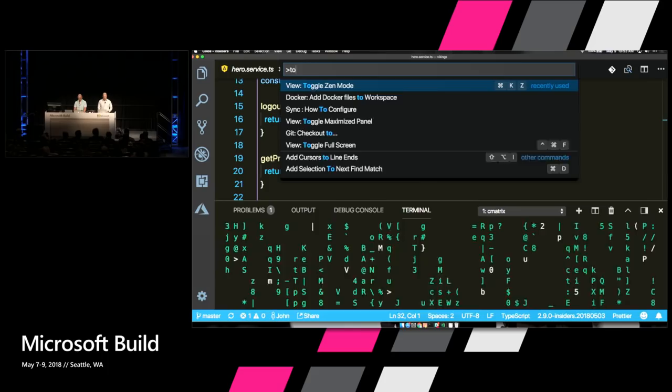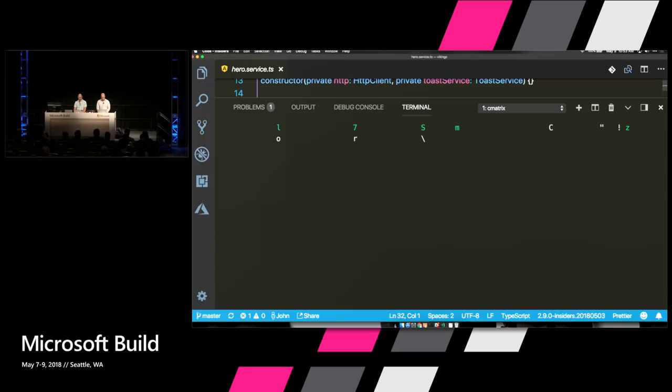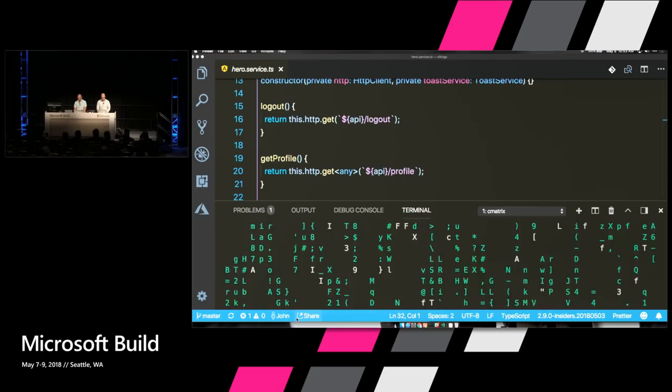Whenever you need a little more space for your terminal, you can use Command Shift P, type 'toggle maximize panel,' and it gives you more space. Command Shift P remembers the last command, so just hit Enter to go back down. You can toggle maximize panel to make it go back and forth.